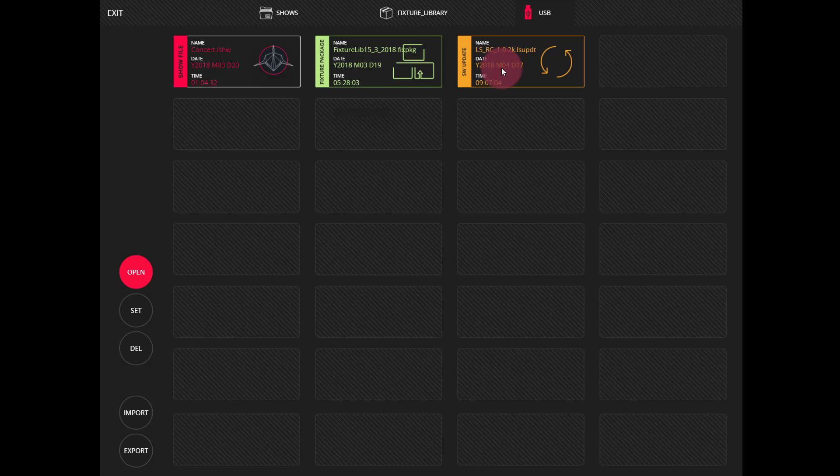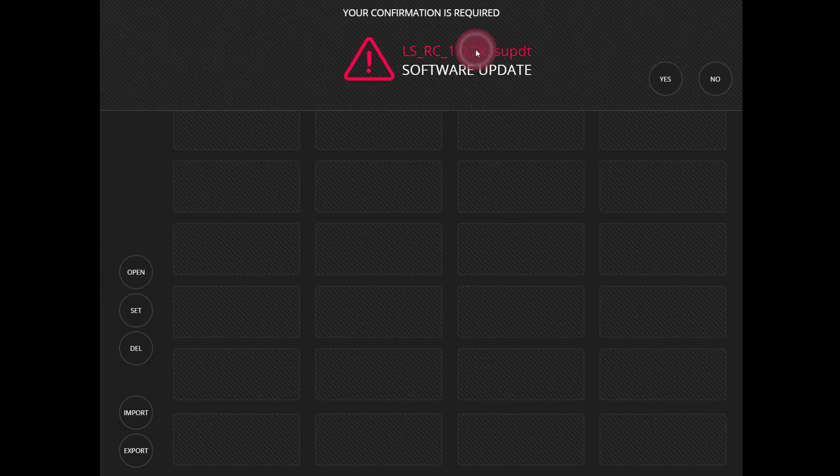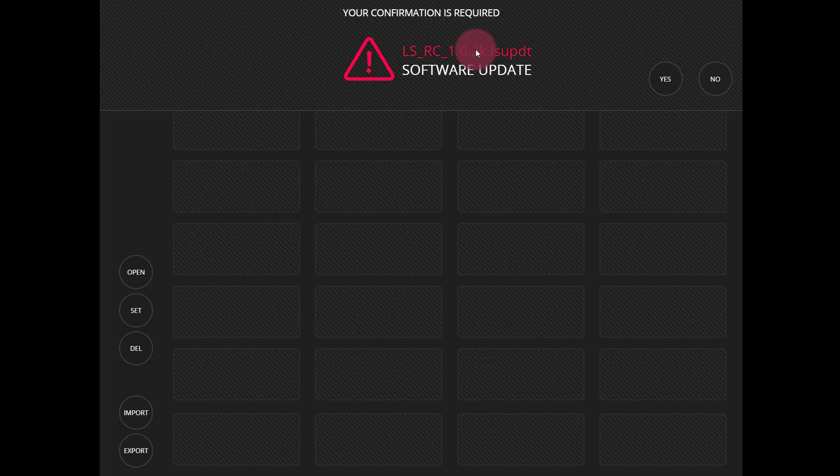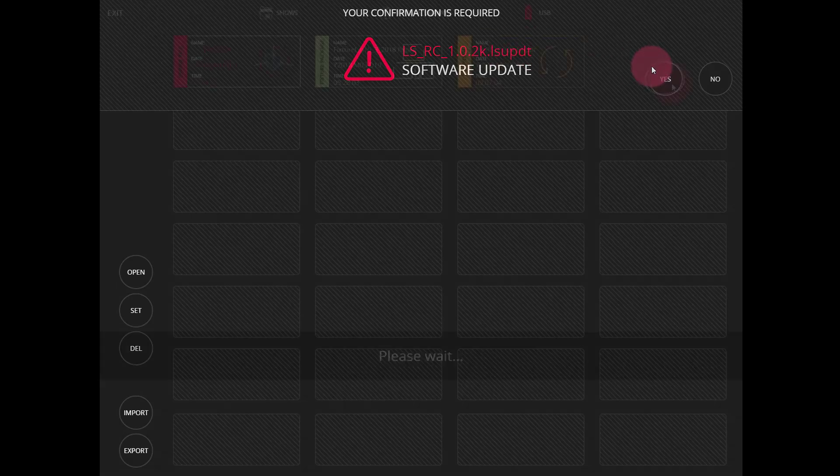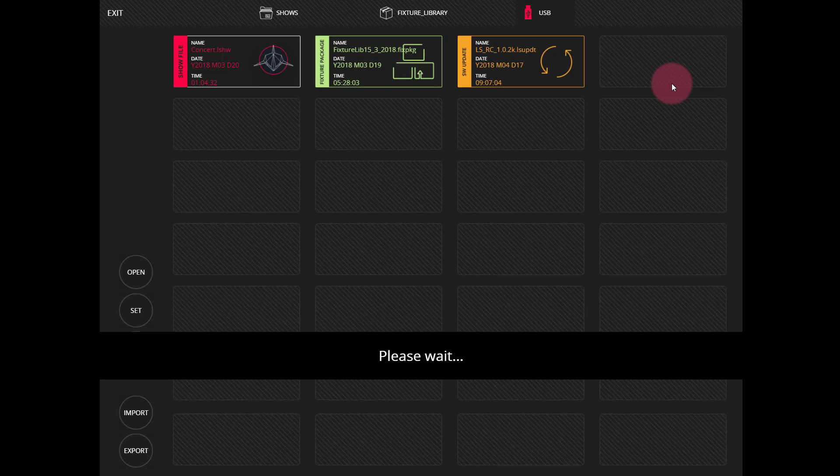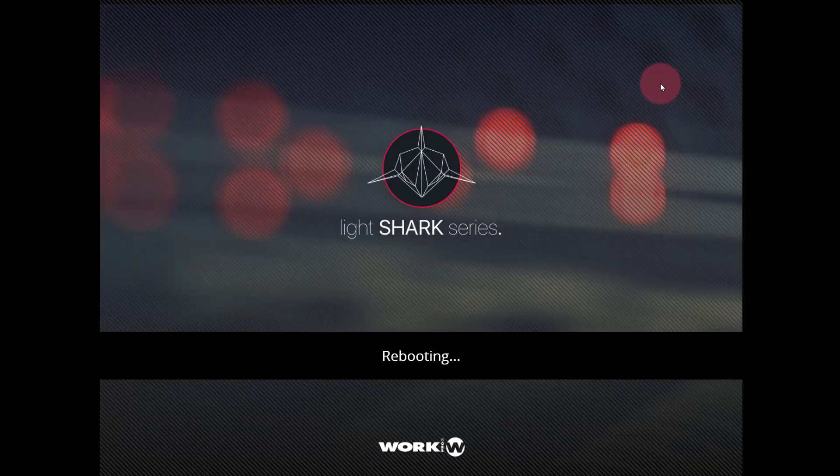Let's press the file now. We pressed open and now we'll click on the file and we're asked to confirm the software update. We'll press yes and now the console is going to reboot itself.